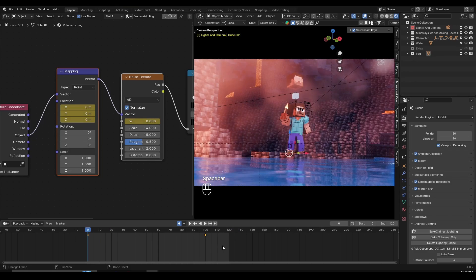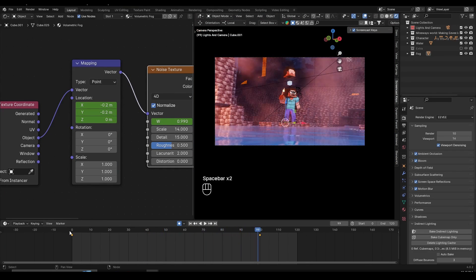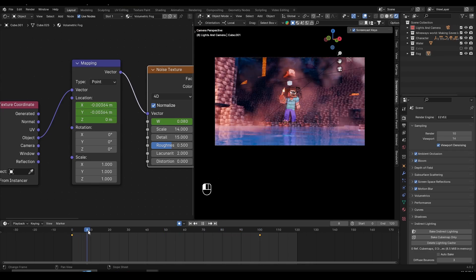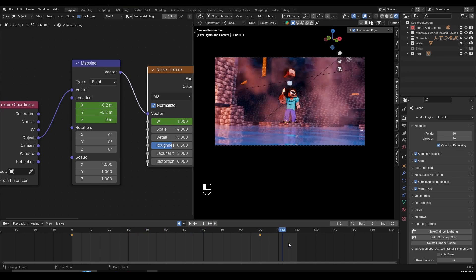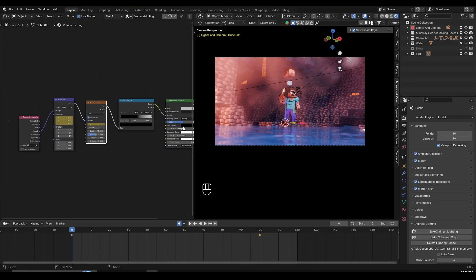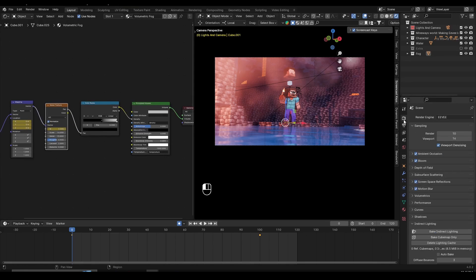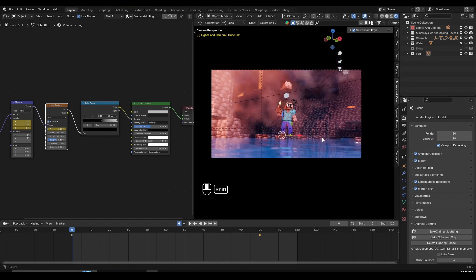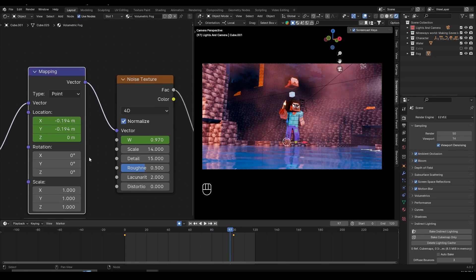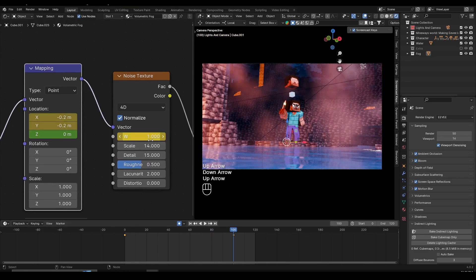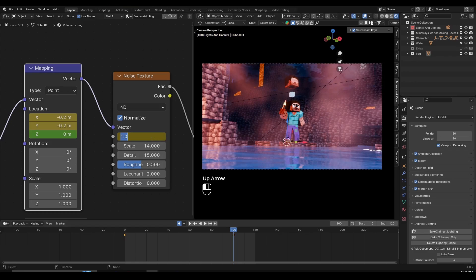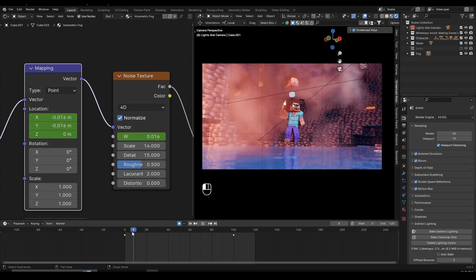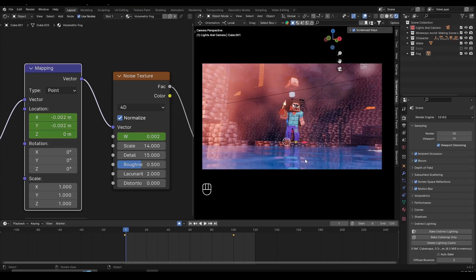Now we're ready to render the animation. Make sure you have your output set and your render settings correct. I'll turn samples to something like 50, and then it's ready to be rendered. After previewing the render, I found that going from W=0 to W=1 is a bit too fast, so while W is at 0 on frame 0, go to frame 100 and set W to something like 0.2 instead, then re-render.